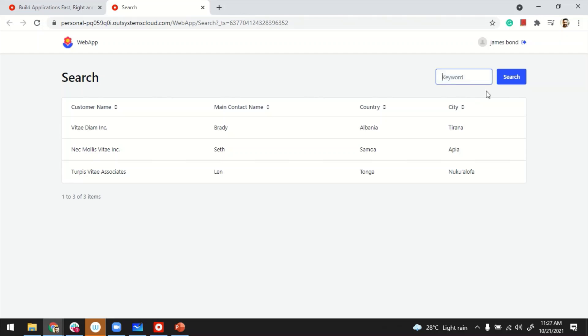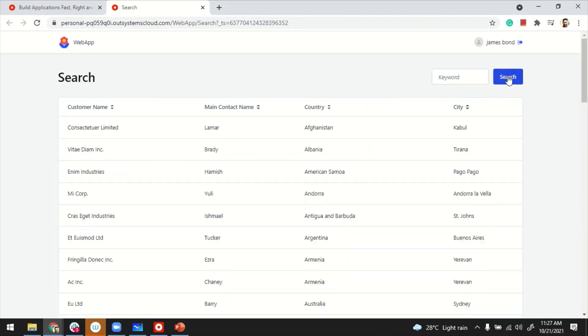In case I remove the keyword and search, I do get all the data back. Now in this case I'm forcing the user to click on the Search button every time, but I can also call this query as the user is typing.